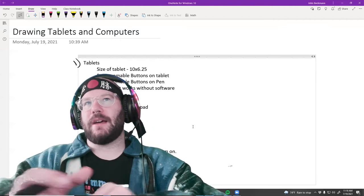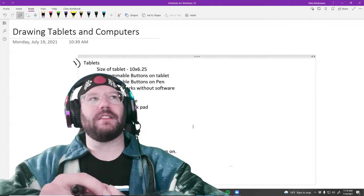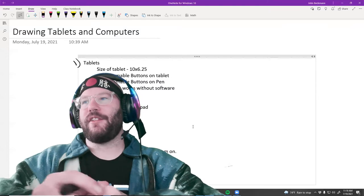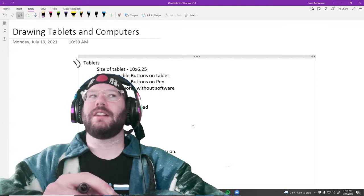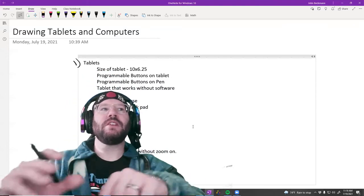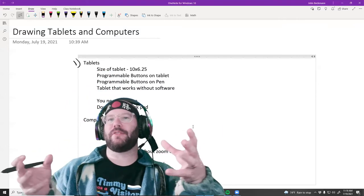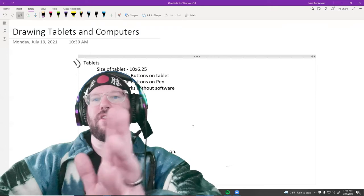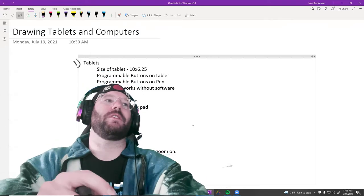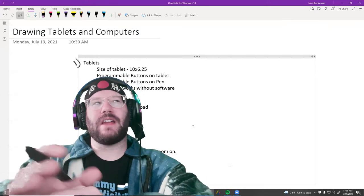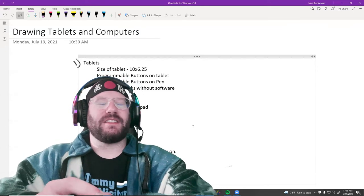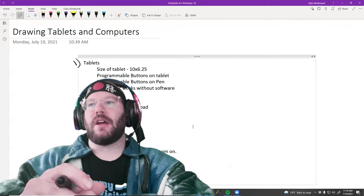There are tablets on the market that are like $250, $500, $1,000. Typically those come with a screen, so you're actually drawing on an actual screen. I've never bought one of those, and it's never hindered my work.